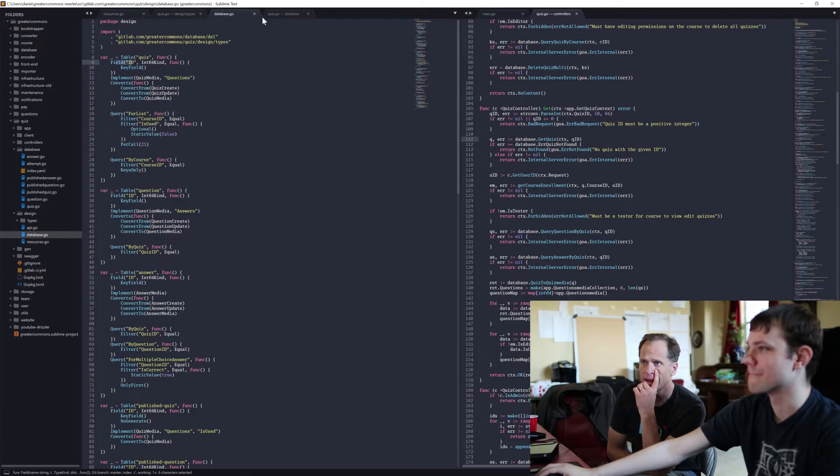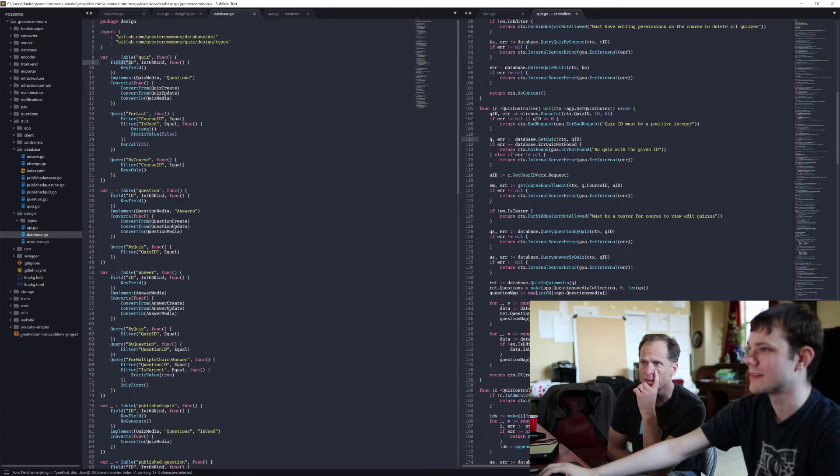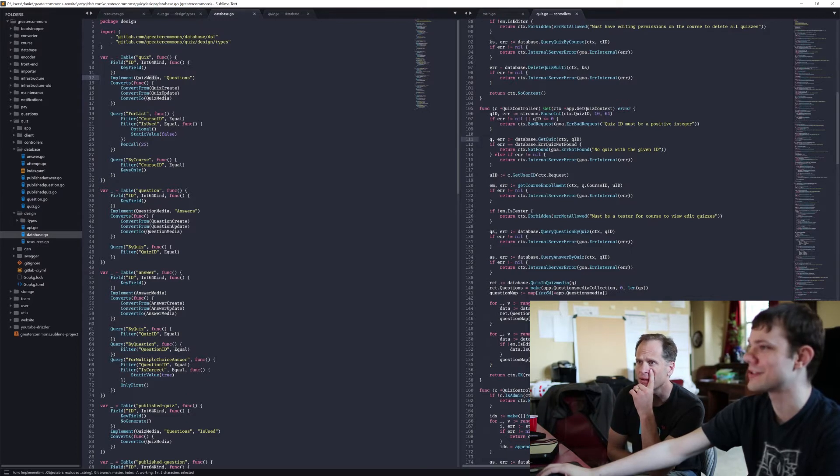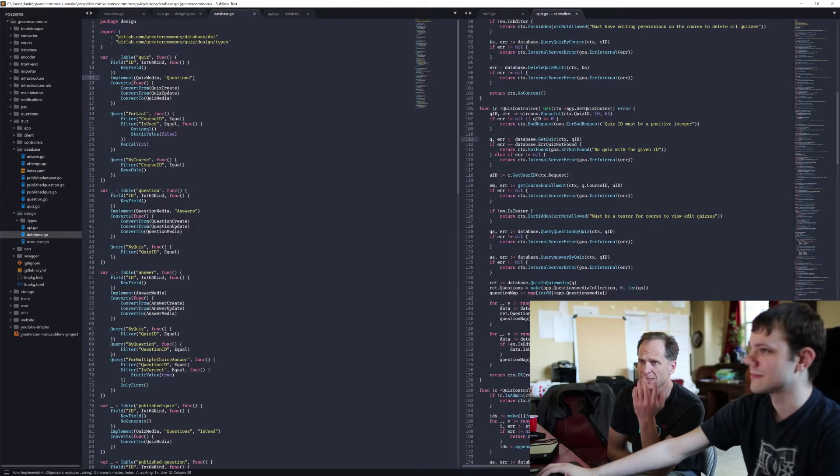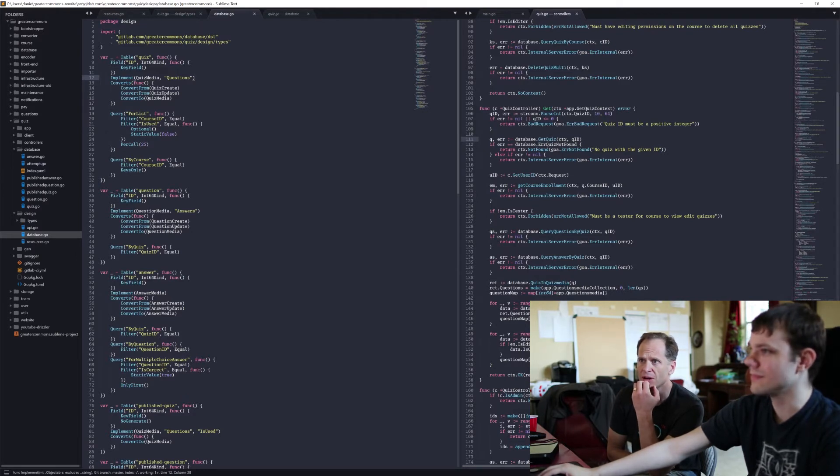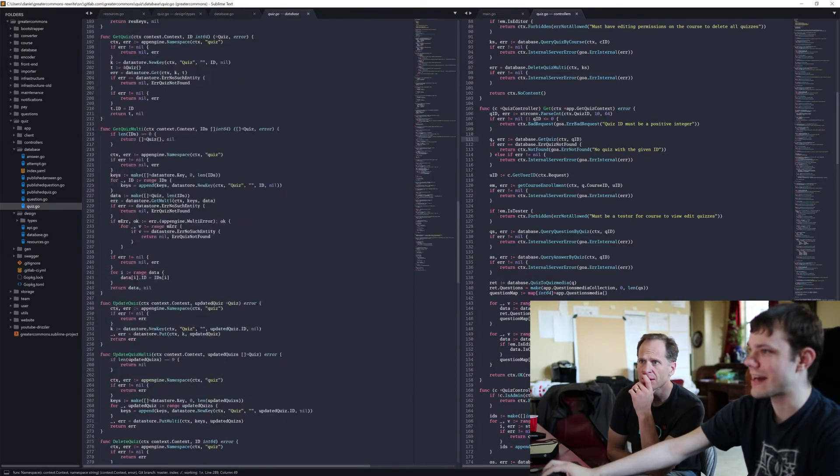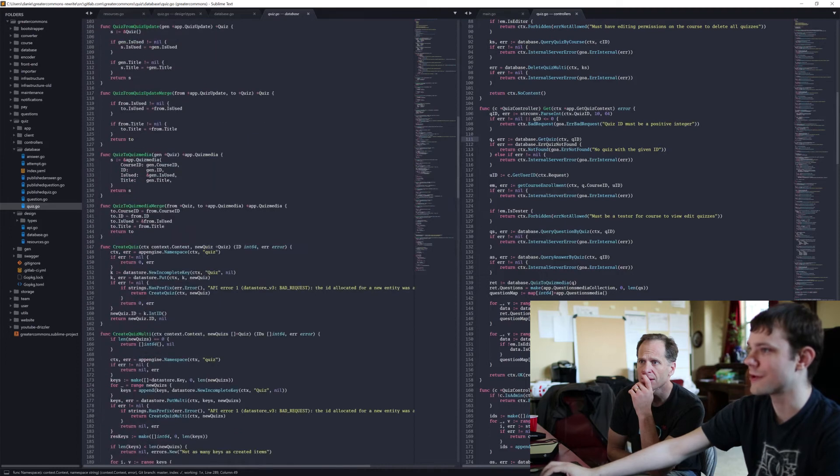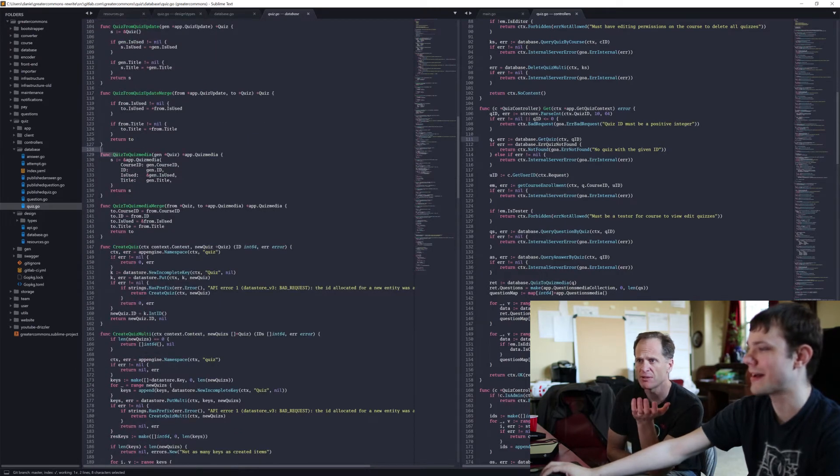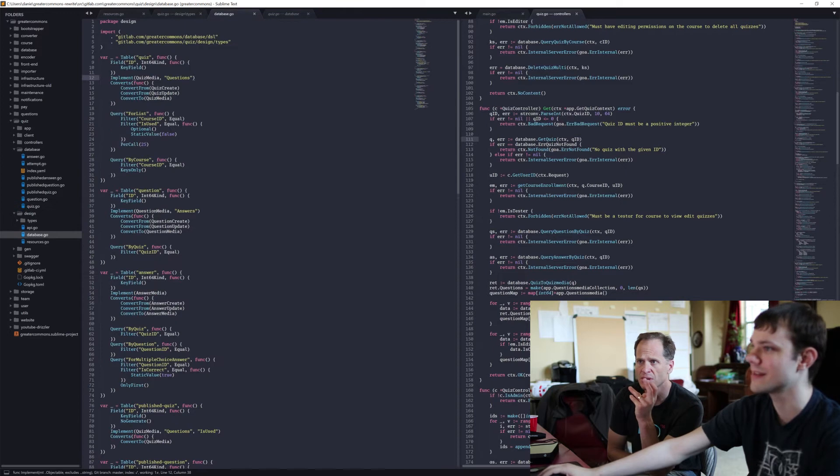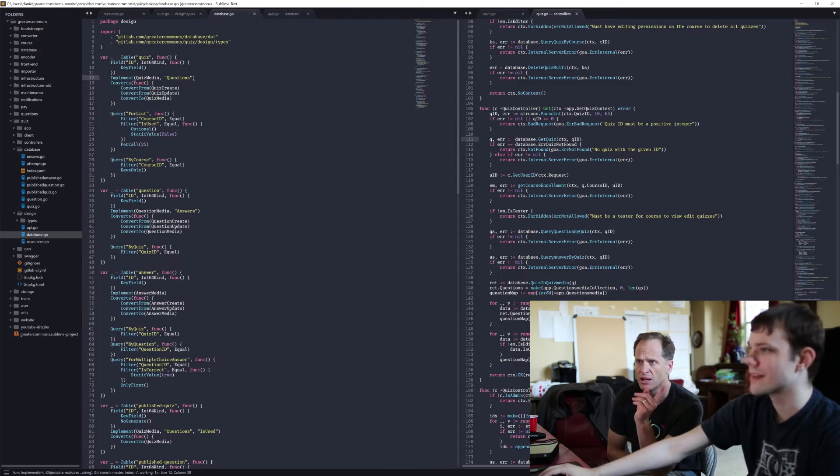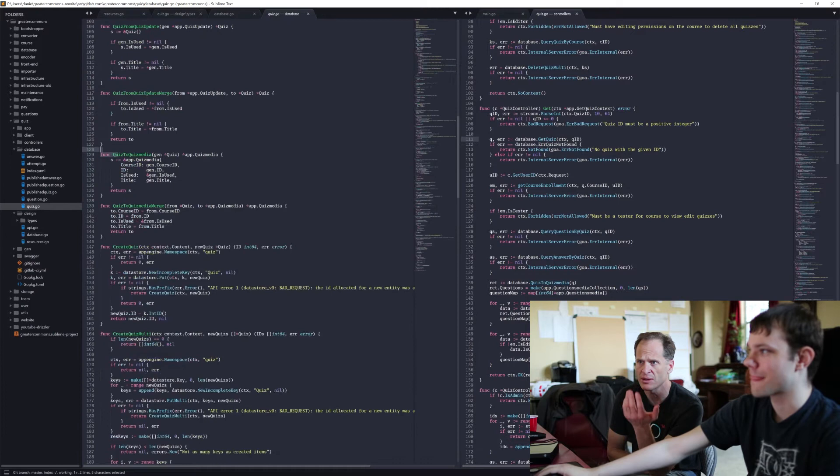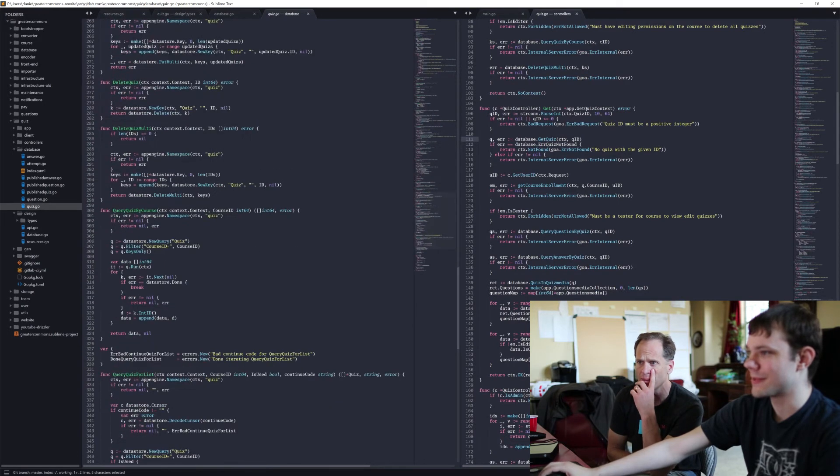Yeah, so you're saying okay there's a table, the name of the table is quiz, here's the fields, and then implement. And what's the implement part? Implement just copies all fields from this goa thing. Right, because that's a type in goa. And then convert means add some conversion functions between database format types for the different views.